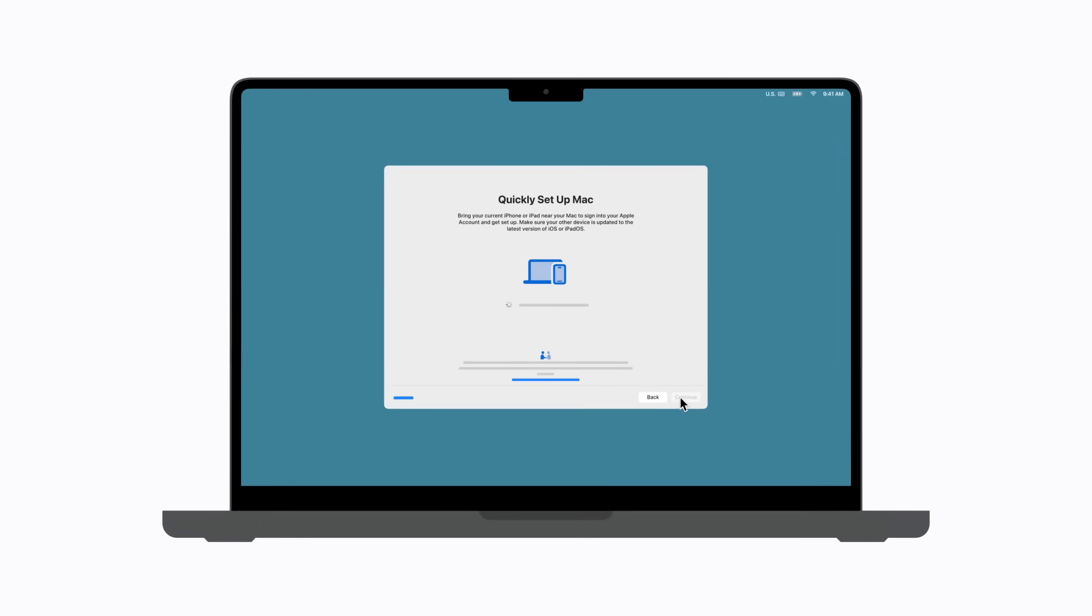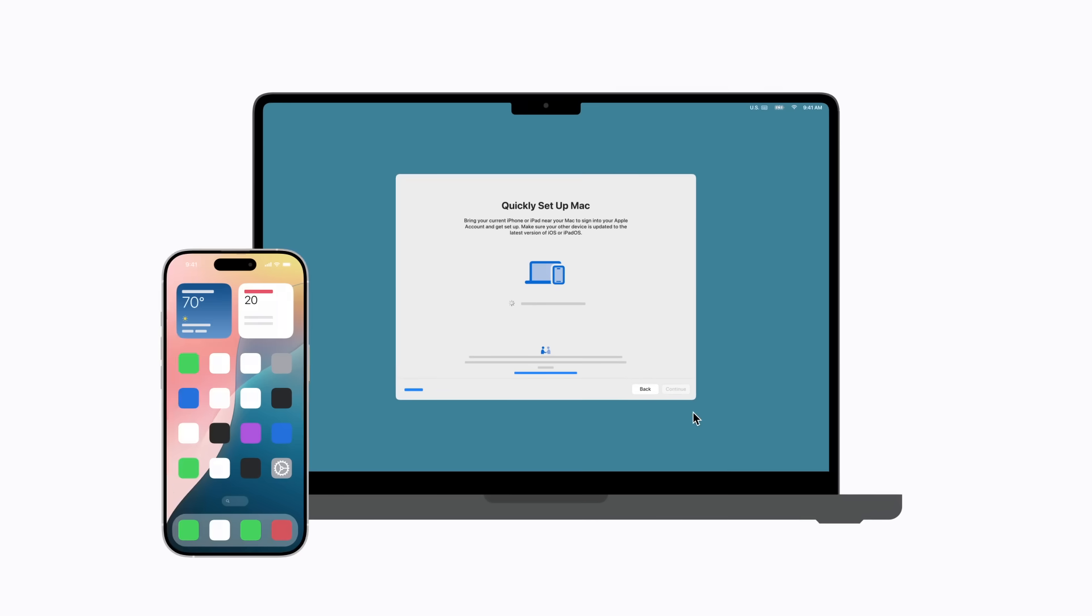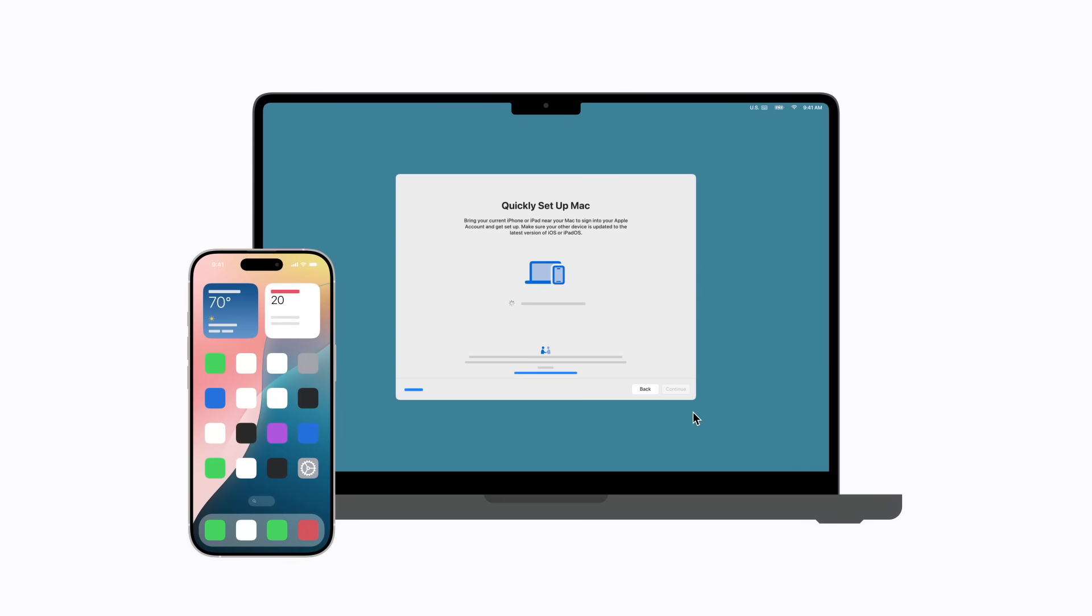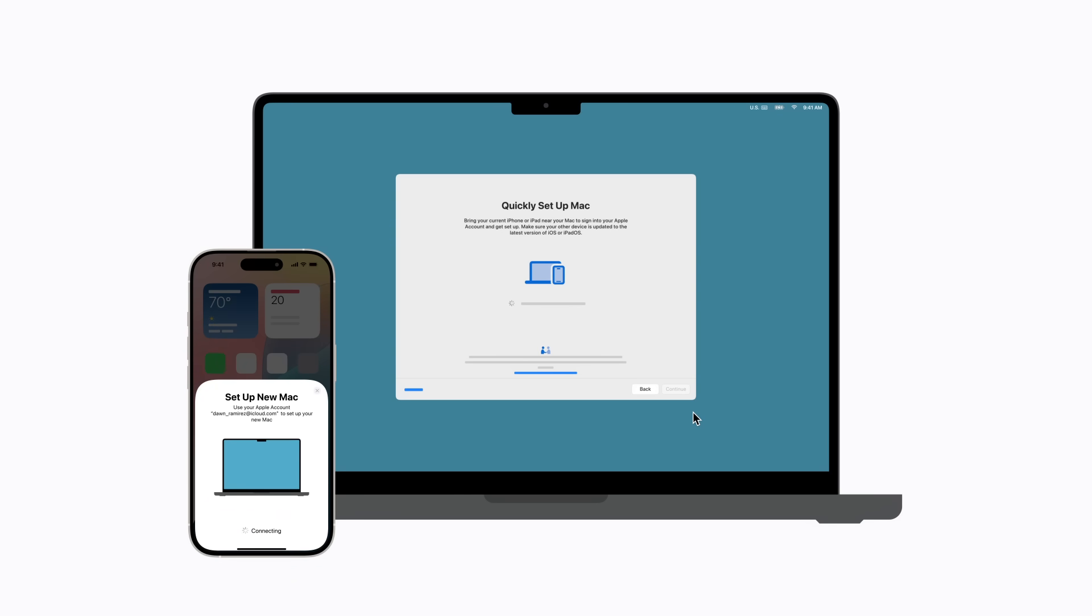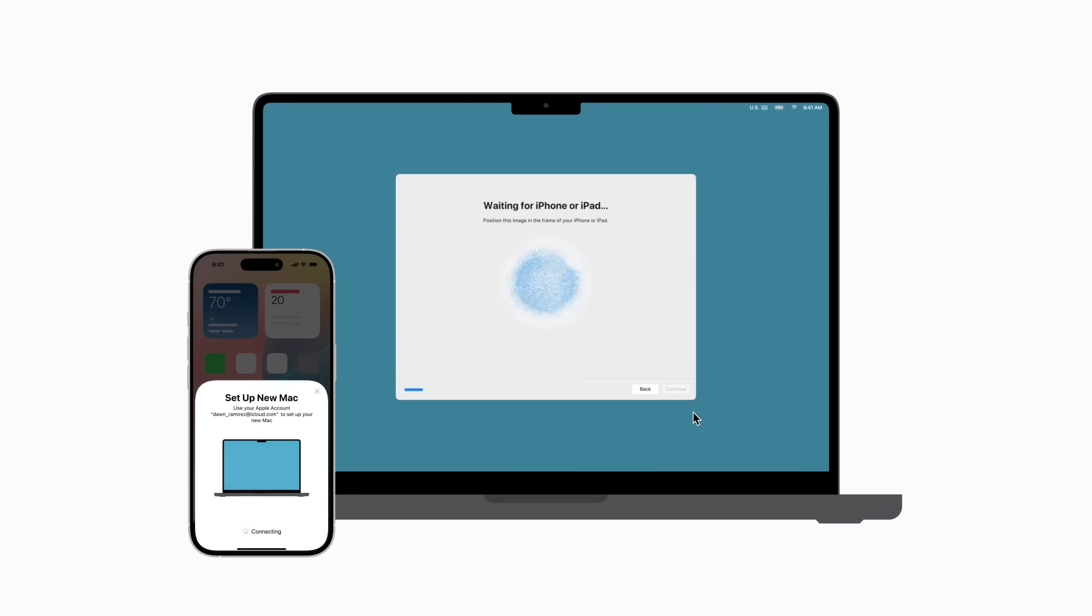We're going to use our iPhone to set up this Mac. Bring it near your Mac. Tap Continue when the Setup new Mac card appears on your iPhone and then authenticate using Face ID, Touch ID or your passcode.